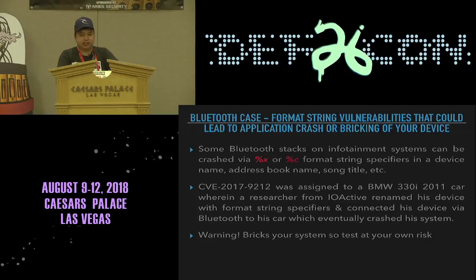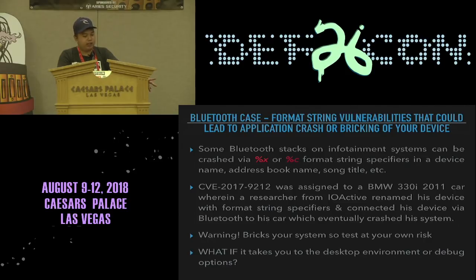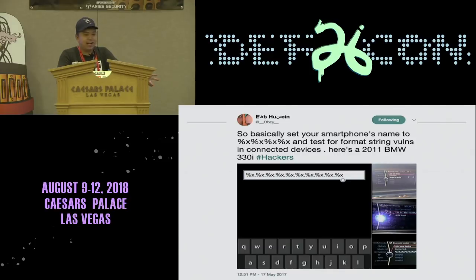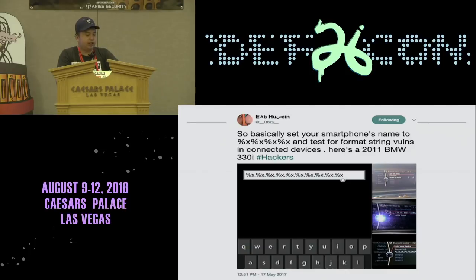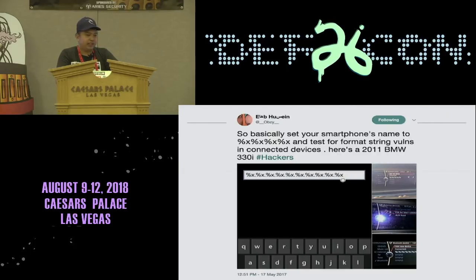Test at your own risk. What if it takes you to the desktop environment or debug options of your IVI? One guy tweeted it: set your smartphone's name to format string specifiers like %X, %H, or %C and connect to a 2011 BMW 330i. He was able to crash his car's IVI system.